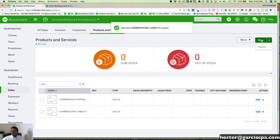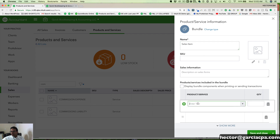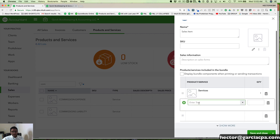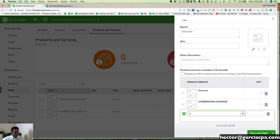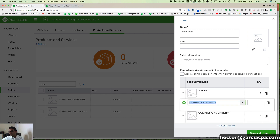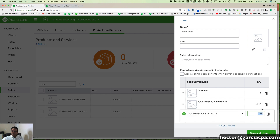Now I'm going to create a bundle. I'll call this one sales item — just a generic item name. On the bundle, I'm going to have the actual item of whatever it is that we sell our customers — let's say services — and then we're going to add commission expense and commission liability. So we're creating a bundle that contains the actual service we're selling and two items we don't want the customer to see. The commission is 15%, so I'm going to make commission expense negative 0.15 — it needs to be negative because this is the expense side — and then the liability is a positive 0.15. These two need to match; the expense is negative and the liability is positive. Then click save and close.